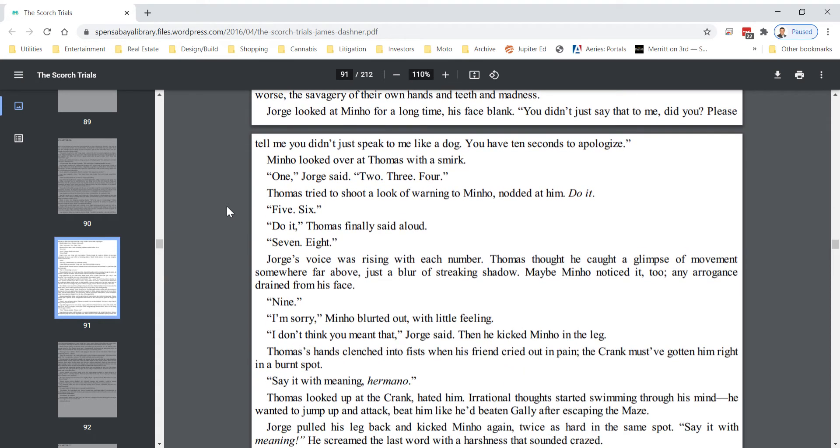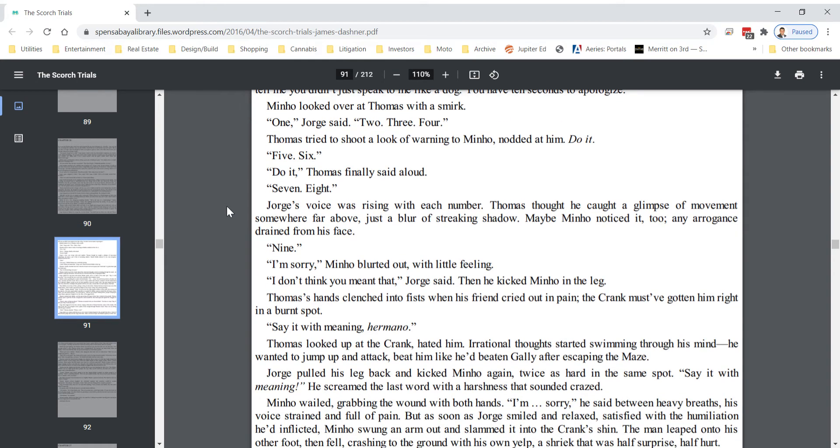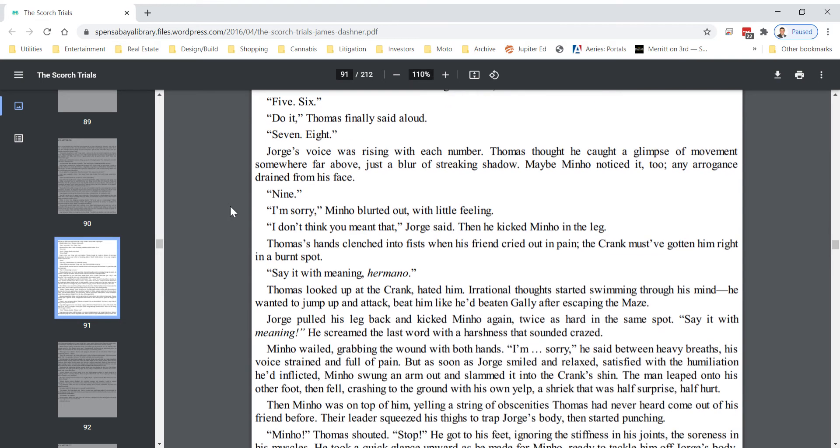Seven, eight. George's voice was rising with each number. Thomas thought he caught a glimpse of movement somewhere far above. Just a blur of streaking shadow. Maybe Minho noticed it too. Any arrogance drained from his face. Nine! I'm sorry, Minho blurted out with little feeling. I don't think you meant that, George said.